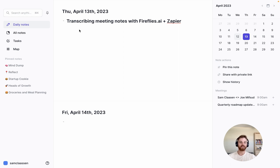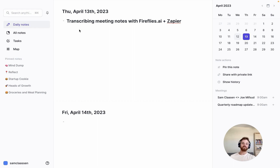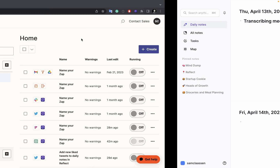Fireflies connects a virtual assistant type thing into the call that listens and transcribes the meeting, voice notes, action items, key takeaways, and a bunch of different features like that. We can use Zapier to connect the Fireflies API to Reflect so that it just sends these directly to your network. So let's walk through how to do this.